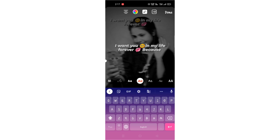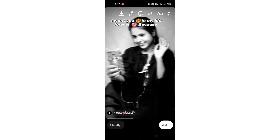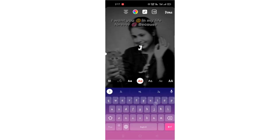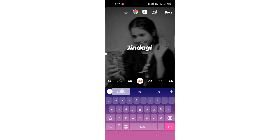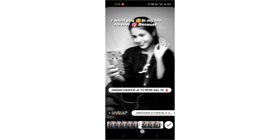Click on the duration option and set the starting and ending points. Then click the tick option. Now type the second line, adjust the size and color, then click on style and place it where you want. Set the starting point and keep the ending point until the last frame.